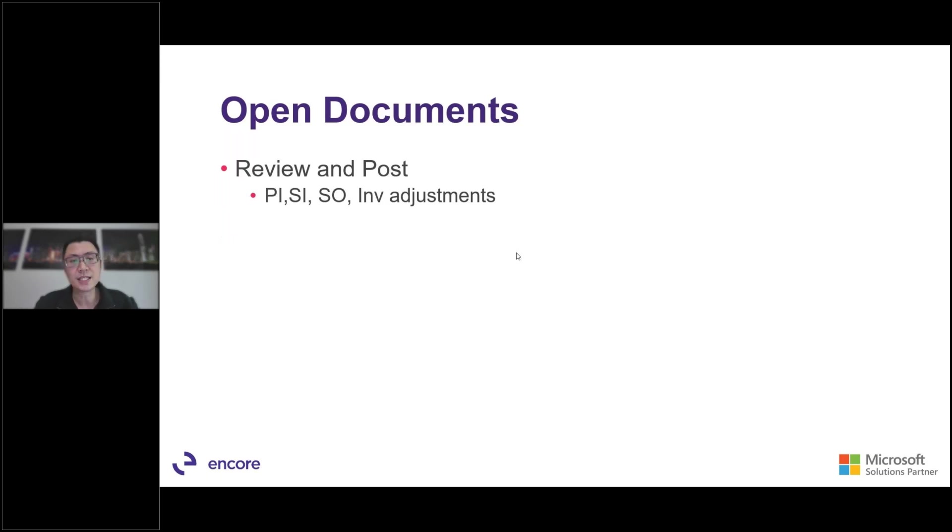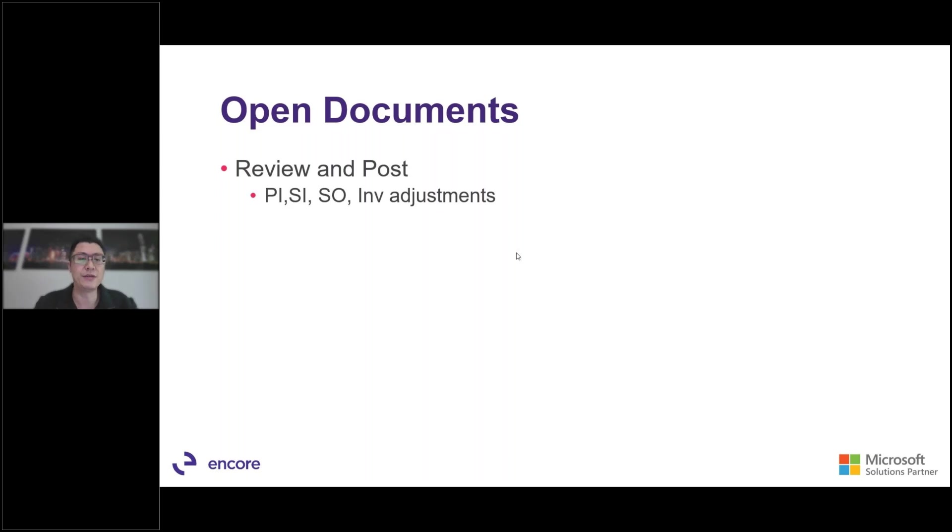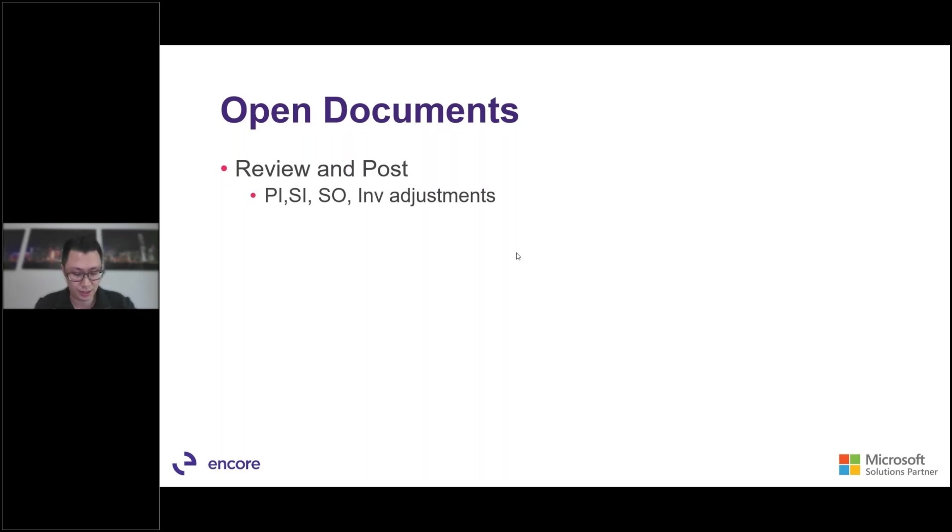The next step is to go into your system and to review and post any of the open documents. For example, your purchase invoices, your sales invoice, sales orders, and any inventory adjustments. So we want to make sure that these are posted before we go into the year end part.